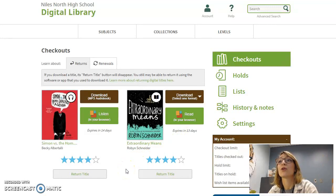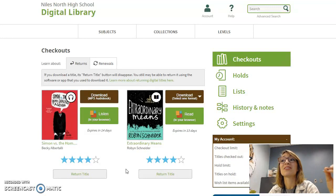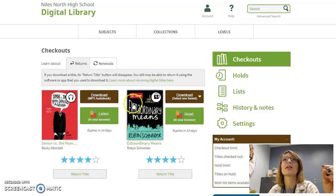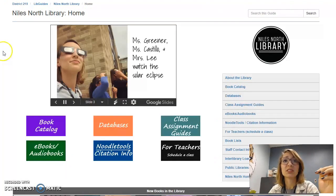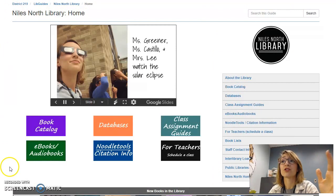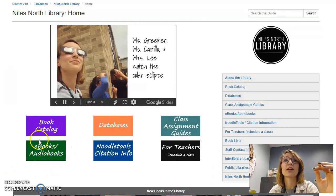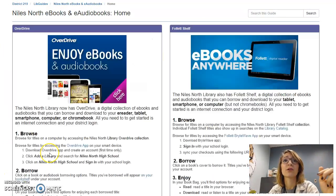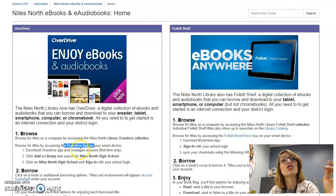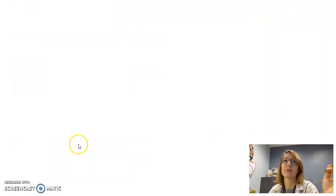You can also download your items, and to do that you need an OverDrive app. To get to the app and the correct one for your device, you can go back to our eBooks Audiobooks page, where we have a link to the official OverDrive app page.